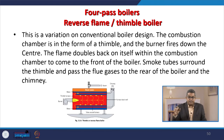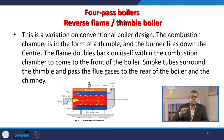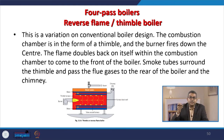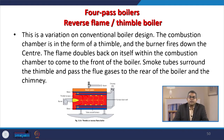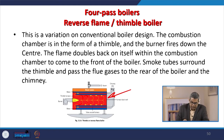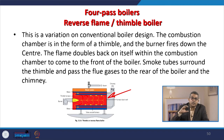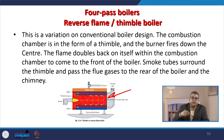Another category is the 4-pass boiler, also called a reverse flame or thimble type boiler. This is a variation on conventional boiler design where the combustion chamber is in the form of a thimble, and the burner fires down the centre. The flame doubles back on itself within the combustion chamber to come to the front of the boiler. Smoke tubes surround the thimble and pass flue gases to the rear of the boiler and chimney.